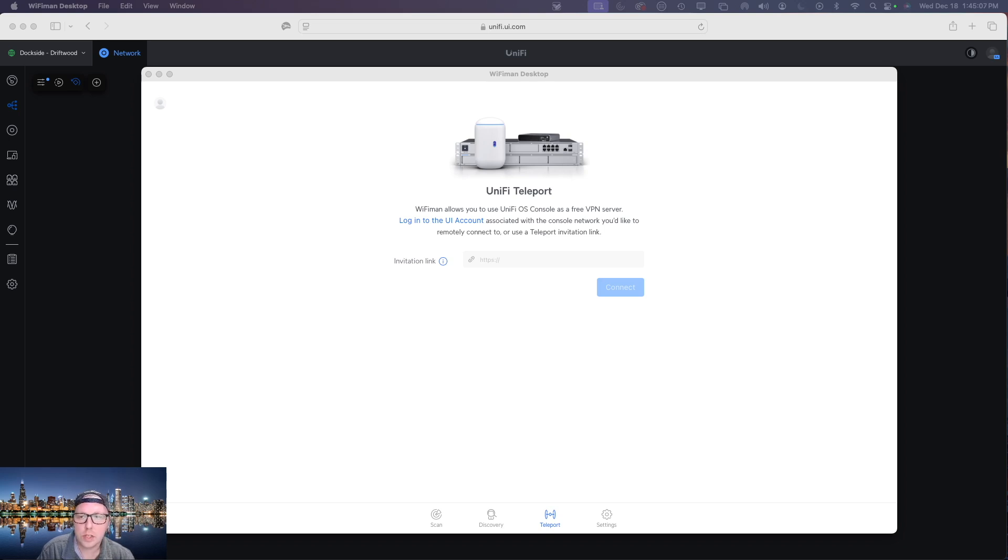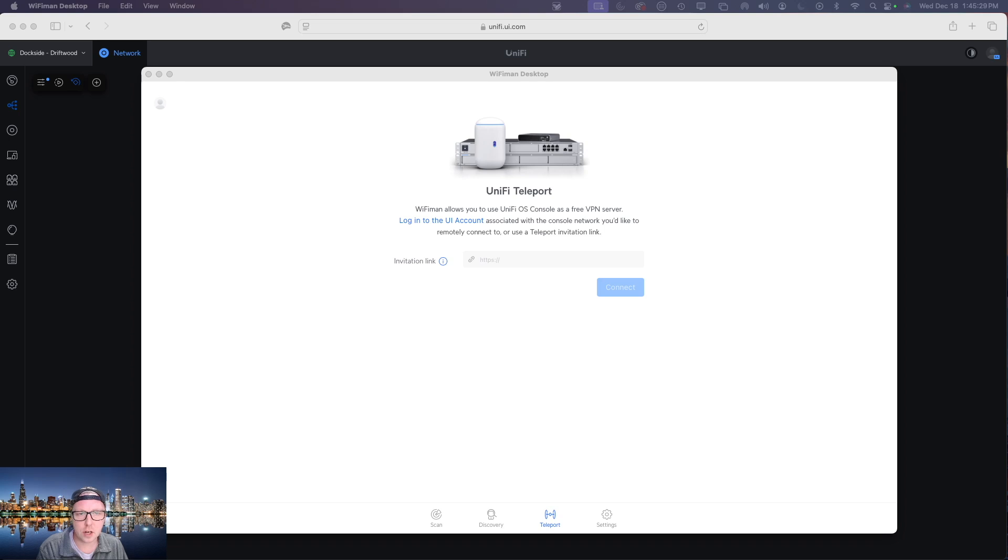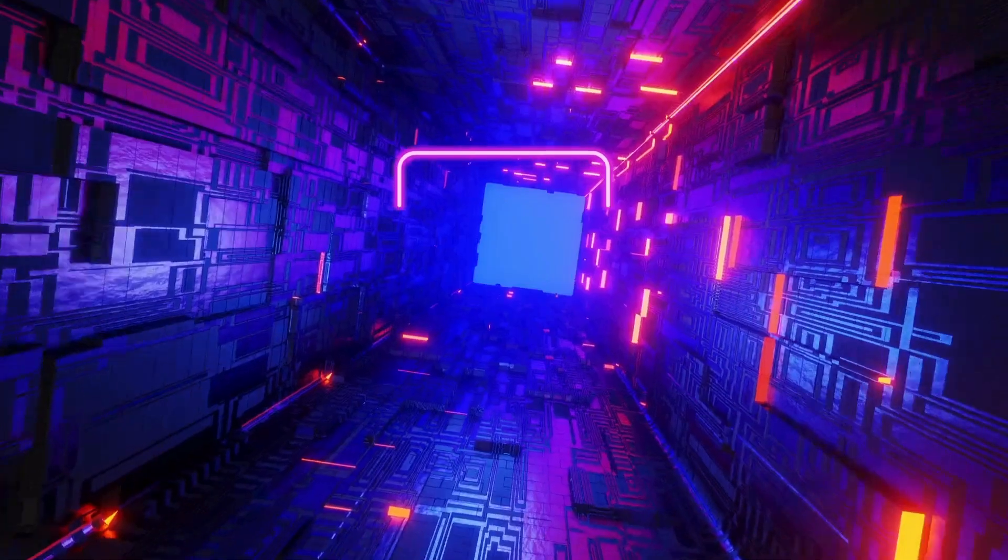Today I'm going to show you how to quickly set up a VPN connection. We're just going to need two things to get started and that is the WiFi Man desktop app and access to your Ubiquiti UniFi gateway. All right, let's jump into it.